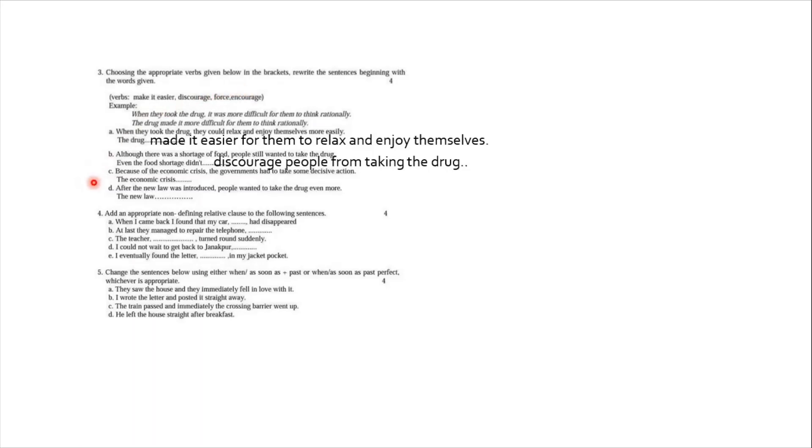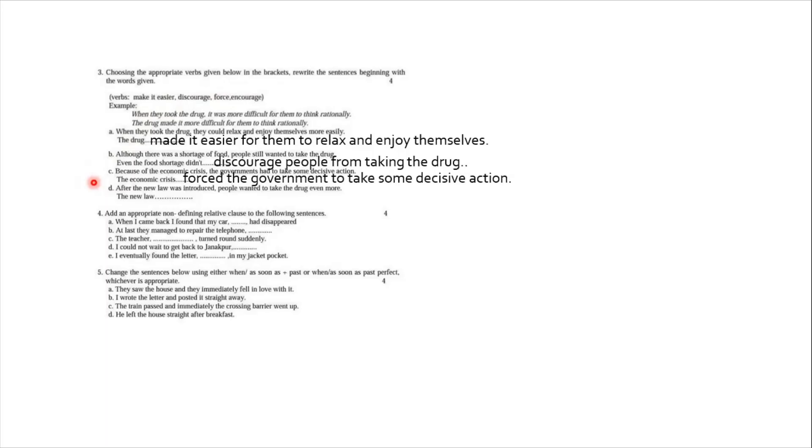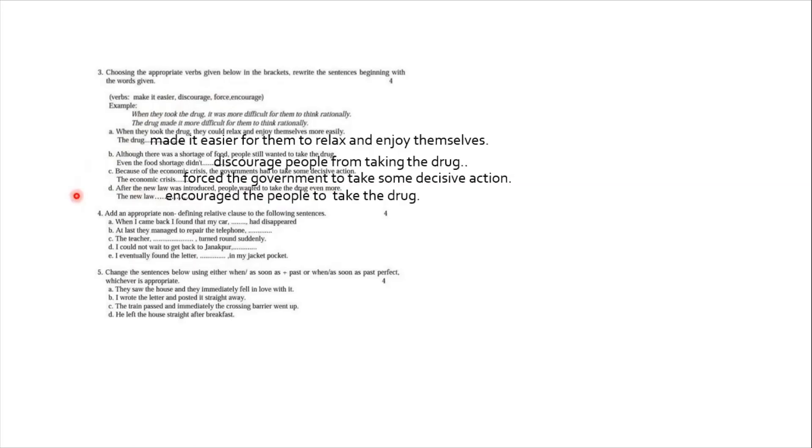C number answer is, now two verbs are left, force and encourage. So obviously we go with force. And since the question is in past tense, we take the answer in past tense. The economic crisis forced the government to take the decisive action. Number D. After the new law was introduced, people wanted to take the drug even more. Even more is the keyword. So they wanted to take more. So D number answer is: the new law encouraged the people to take the drug.